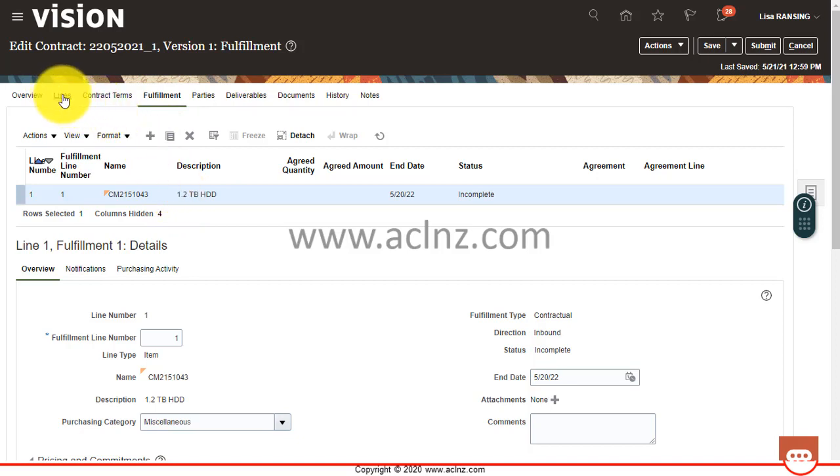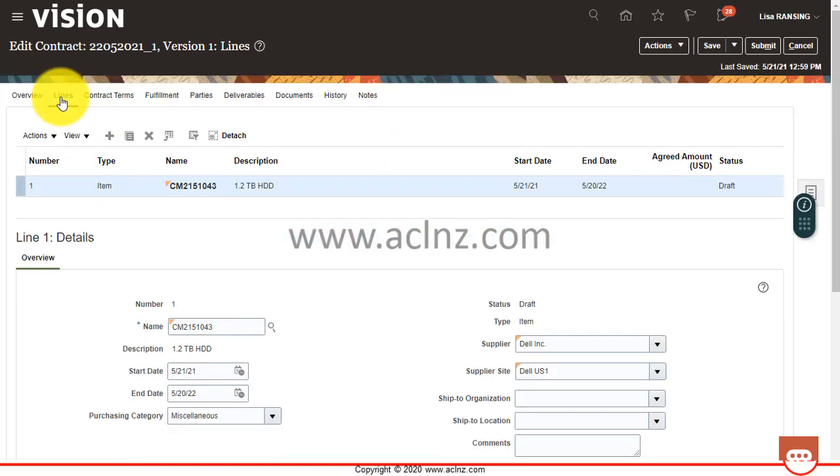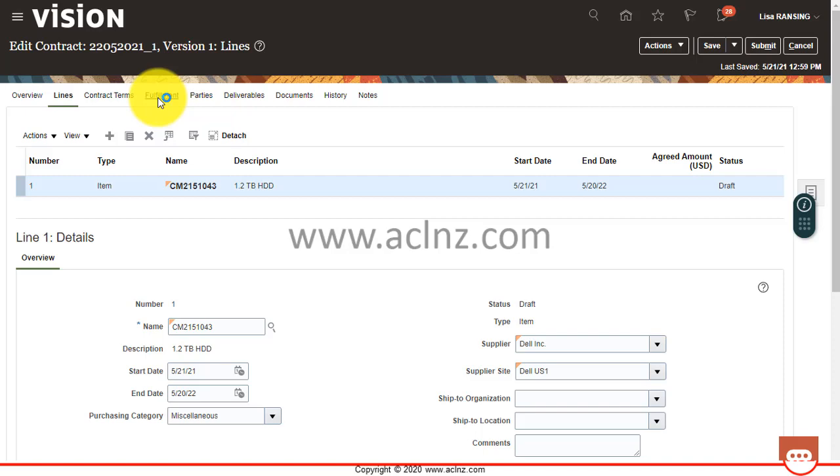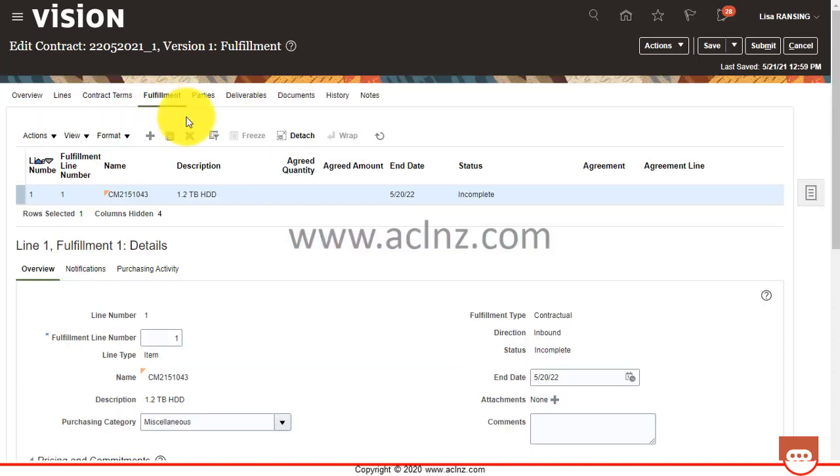Now I want to demonstrate how you can automatically generate a fulfillment line. So this line is already consumed in the form of a manually entered fulfillment line here. So to demonstrate how you can see an automatically created fulfillment line, I have to enter a new line to the contract. So let's enter a new line.